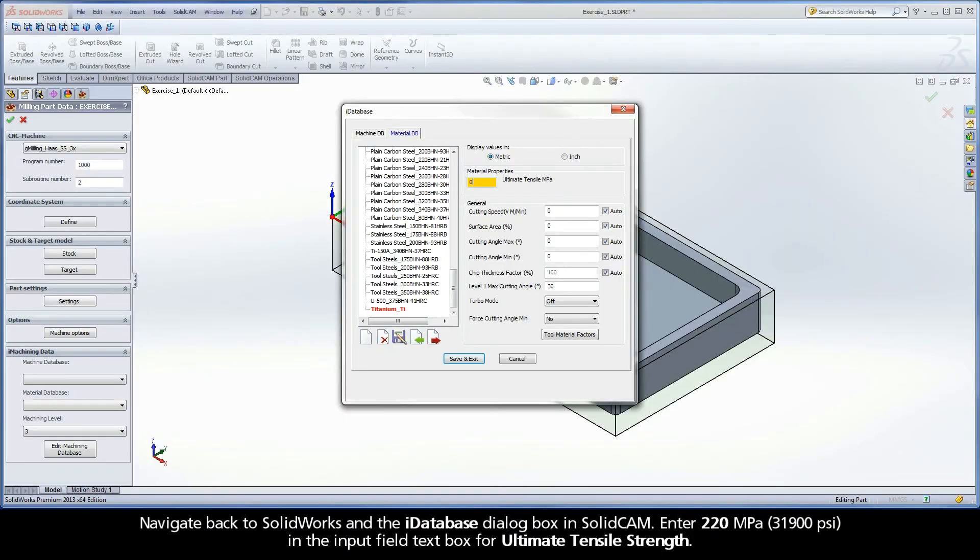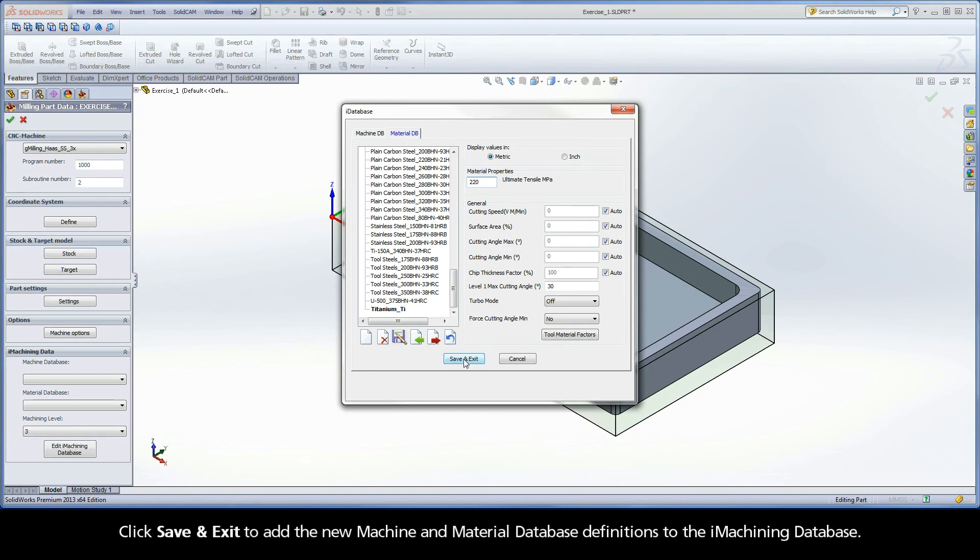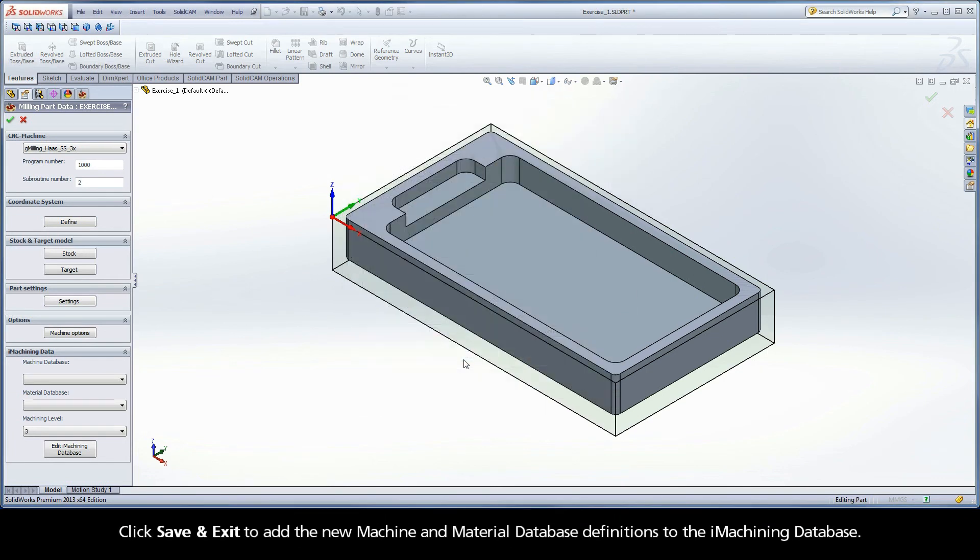Navigate back to SolidWorks and the iDatabase dialog box in SolidCAM. Enter 220 MPa in the input field text box for ultimate tensile strength. Click Save and Exit to add the new machine and material database definitions to the iMachining database.